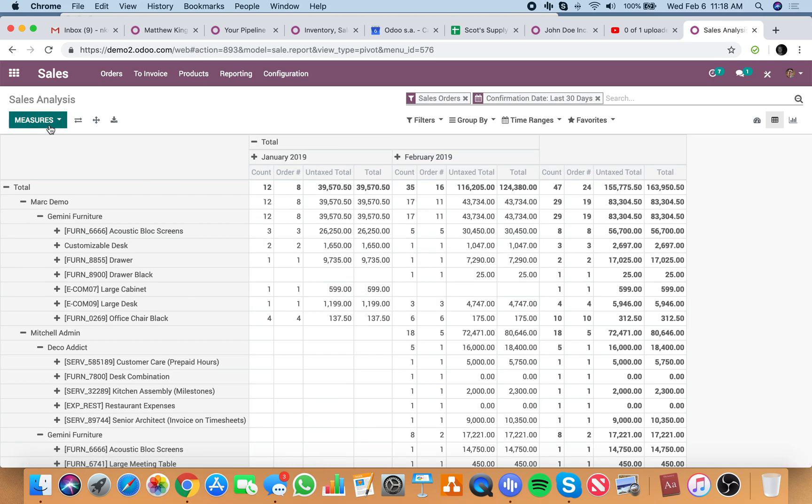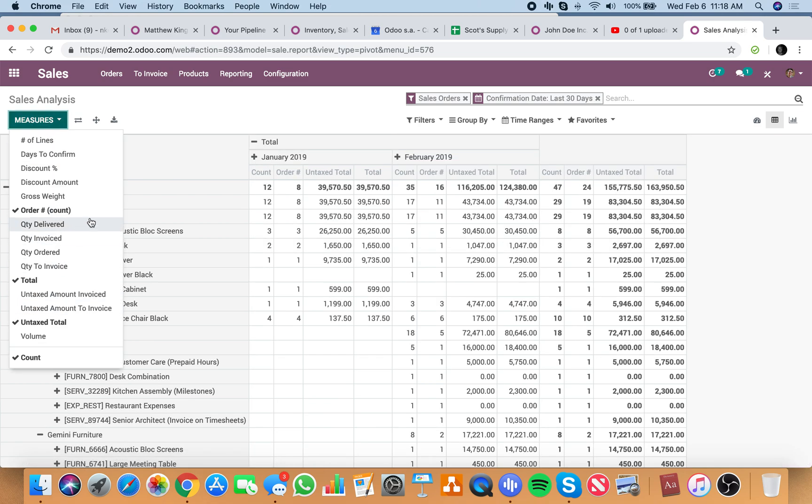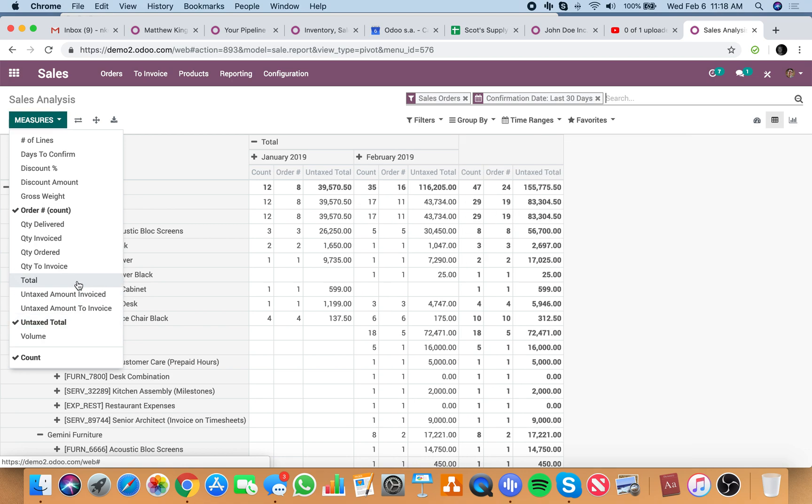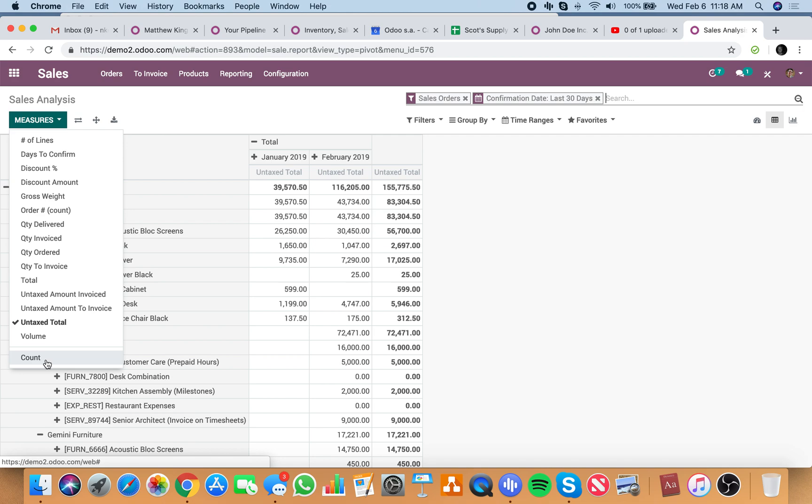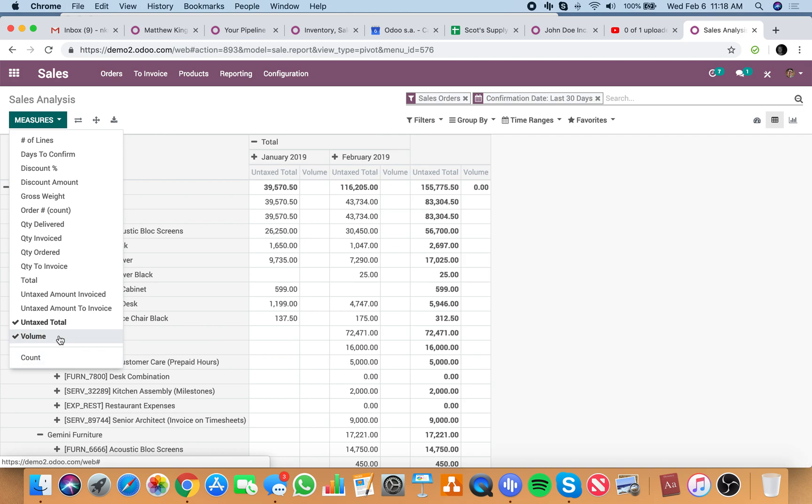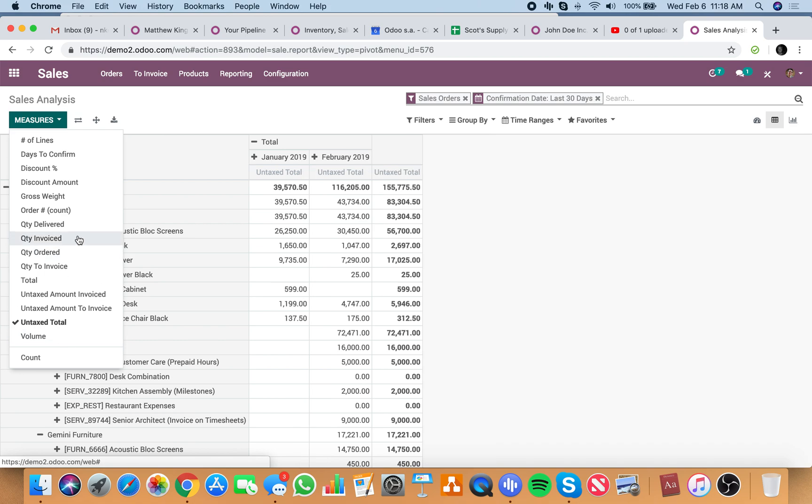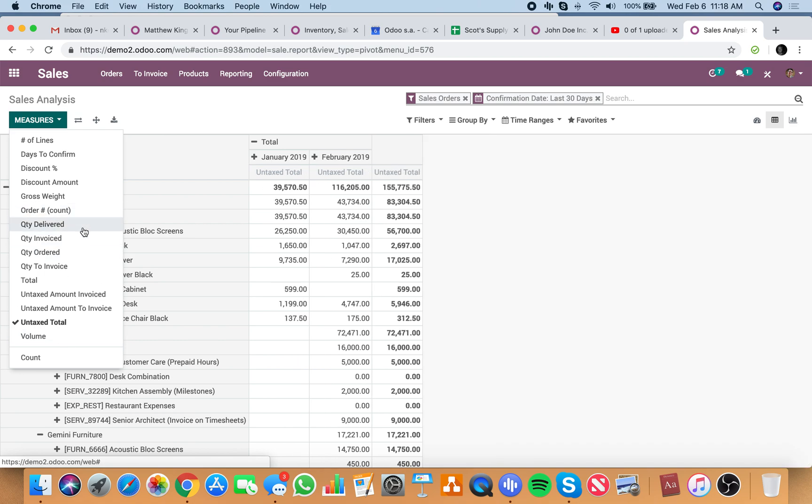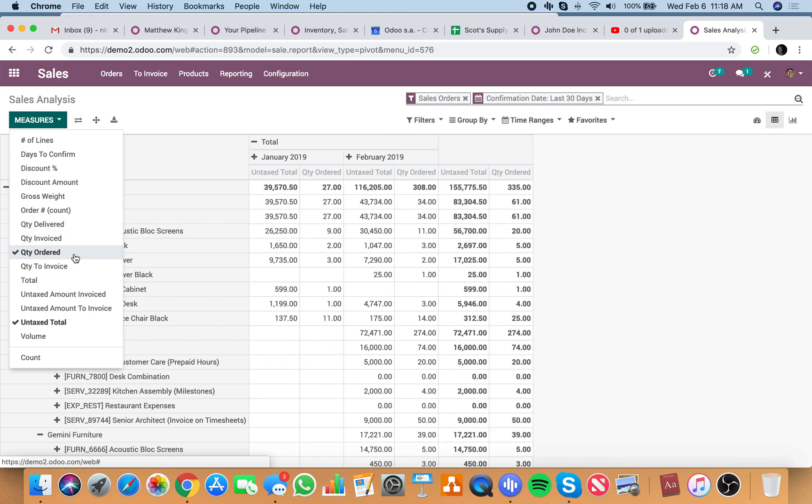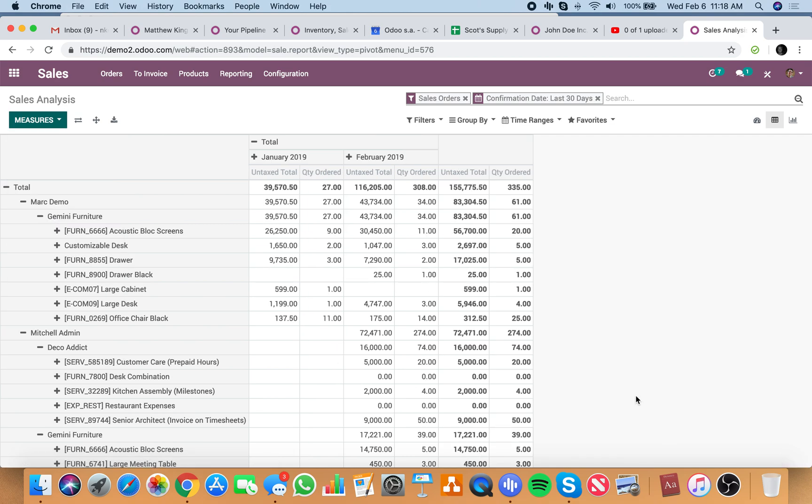So January and February, and then in the measures column, I just want to see the total, untaxed total, and just the untaxed total amount of sales. And also maybe not the volume, but not the order number, but the quantity order of each product.